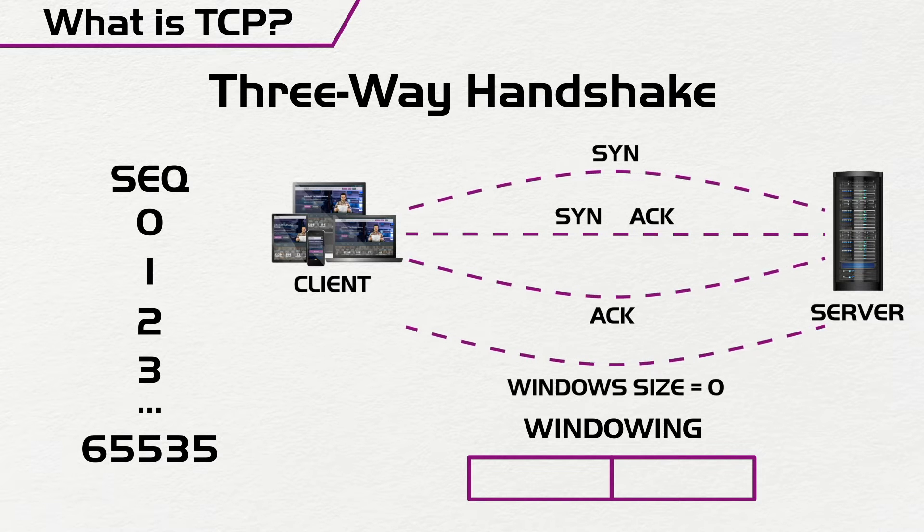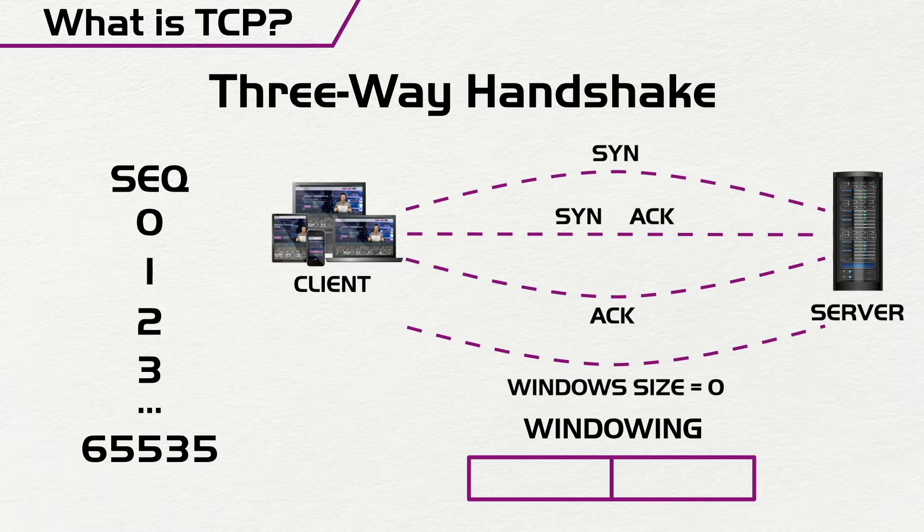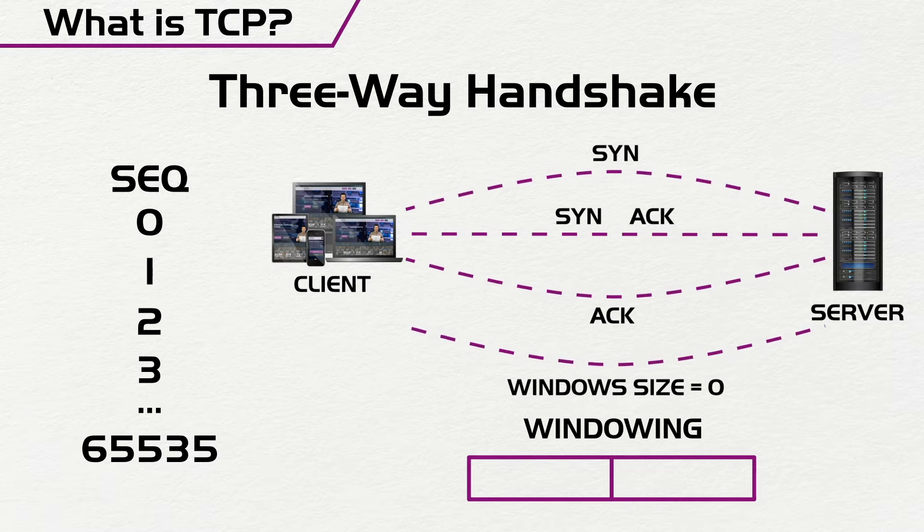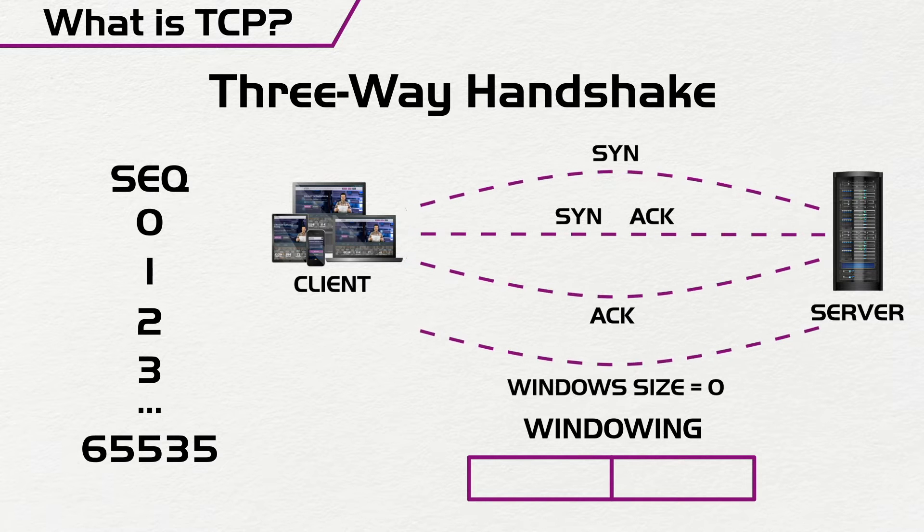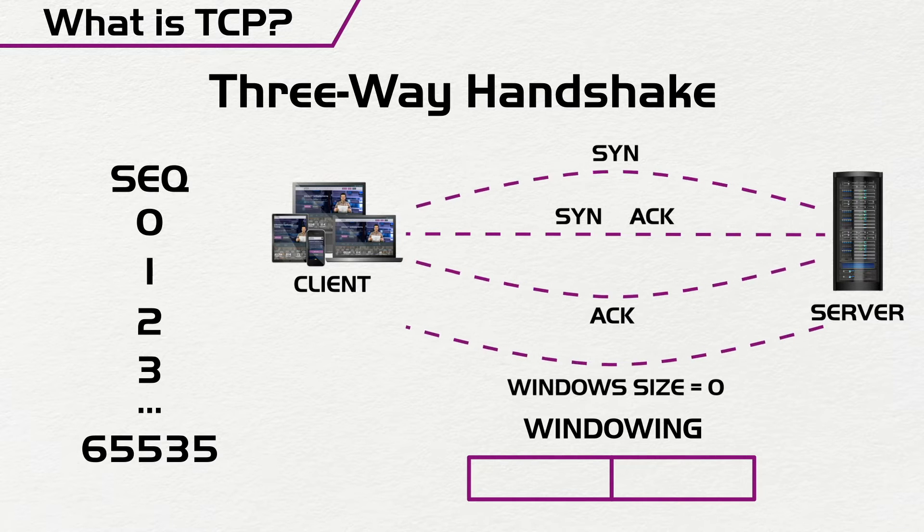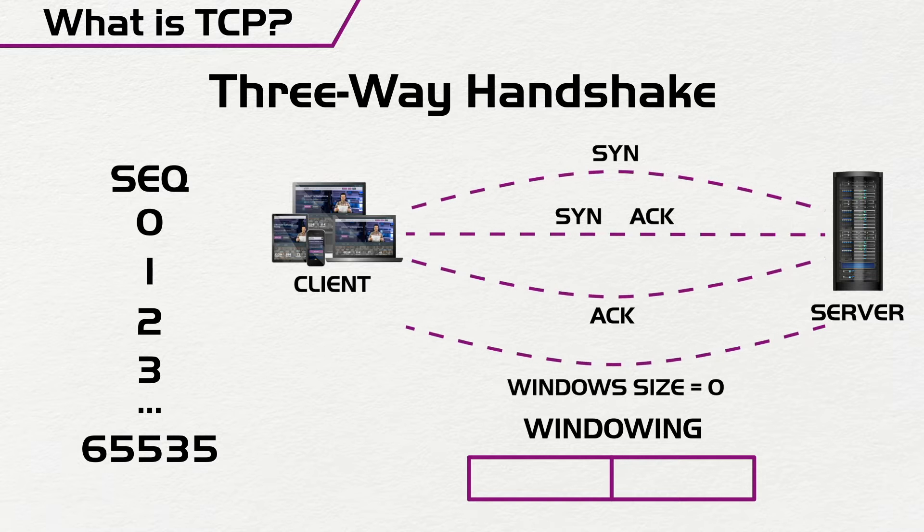And once the window size is set to zero, the client knows that the server's window size is full. And then it would not send messages for a while until there's some more space, and then you can send more messages.